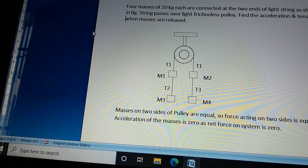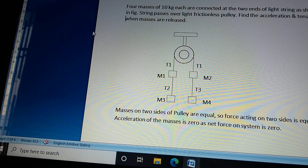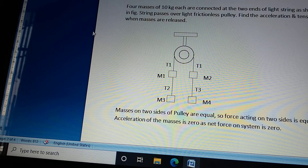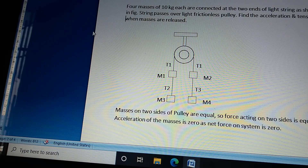Now, four masses of 10 kg each are connected at the two ends of a light string as shown in the figure. The string passes over a light frictionless pulley. We need to find the acceleration and tension when the masses are released.